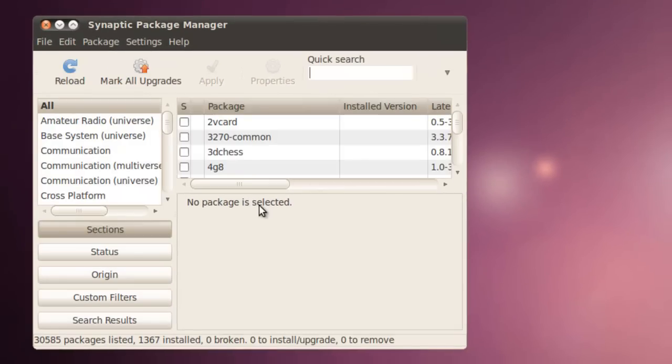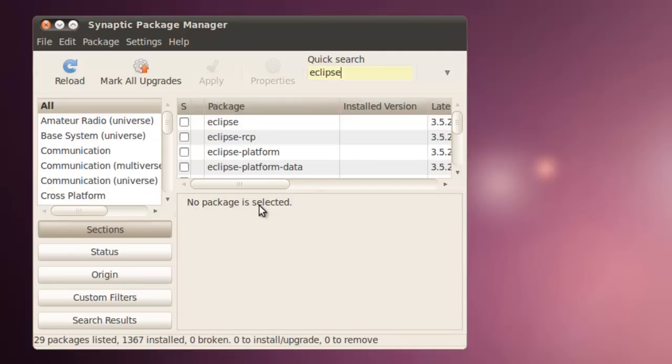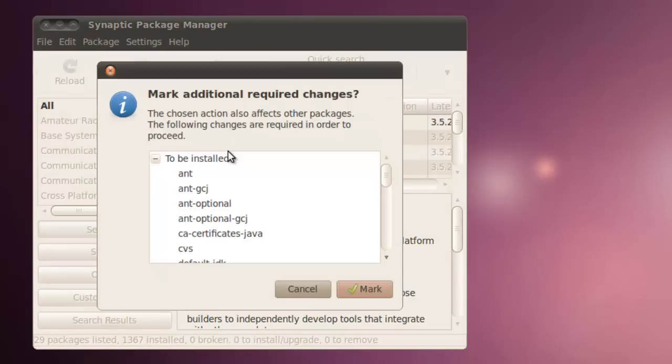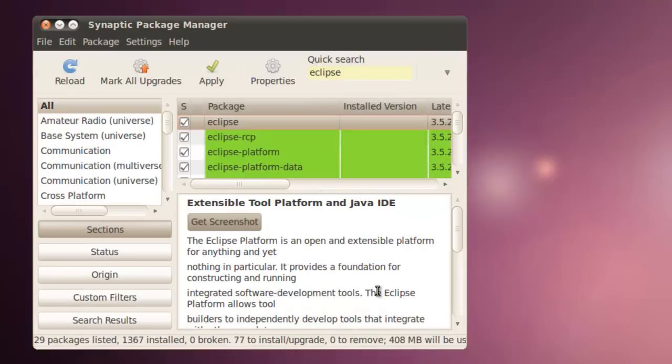When the Synaptic Package Manager pops up, we simply type in Eclipse into the search box, and then click on the first Eclipse and mark it for installation. It asks that there are a number of other pieces of software to be installed, and you would just click Mark them.